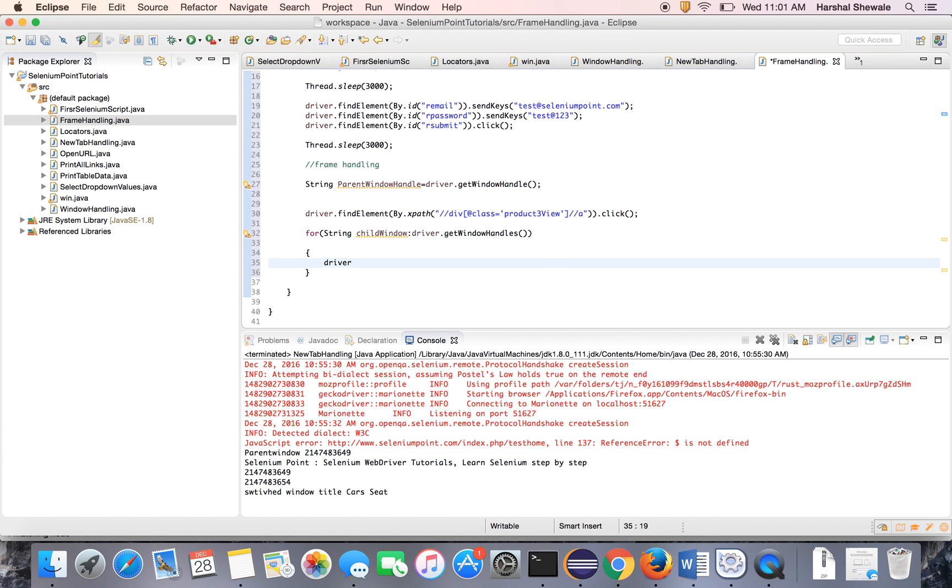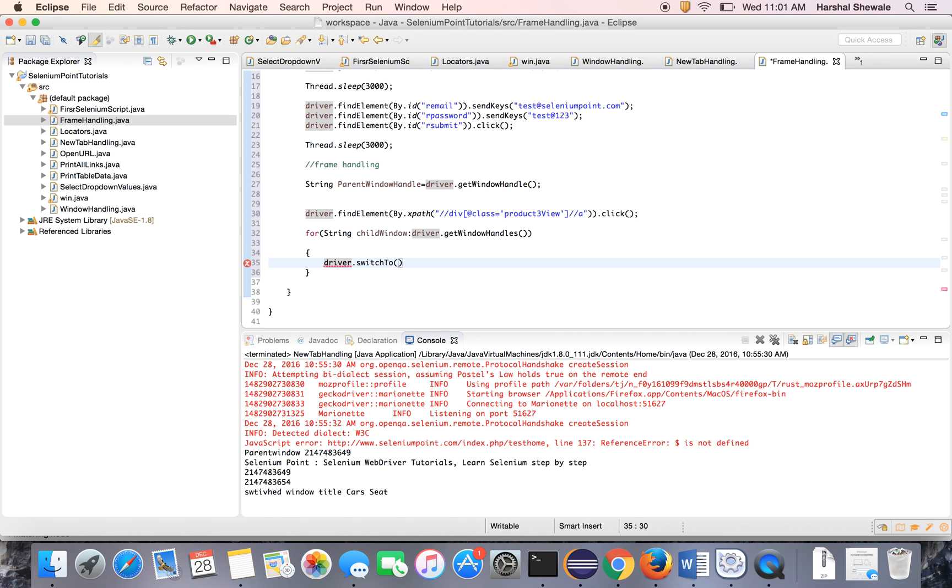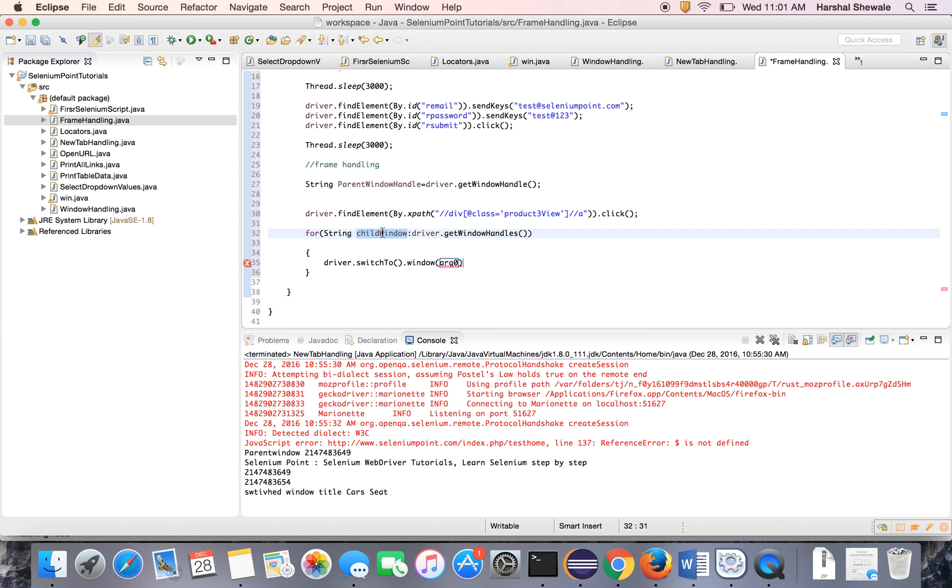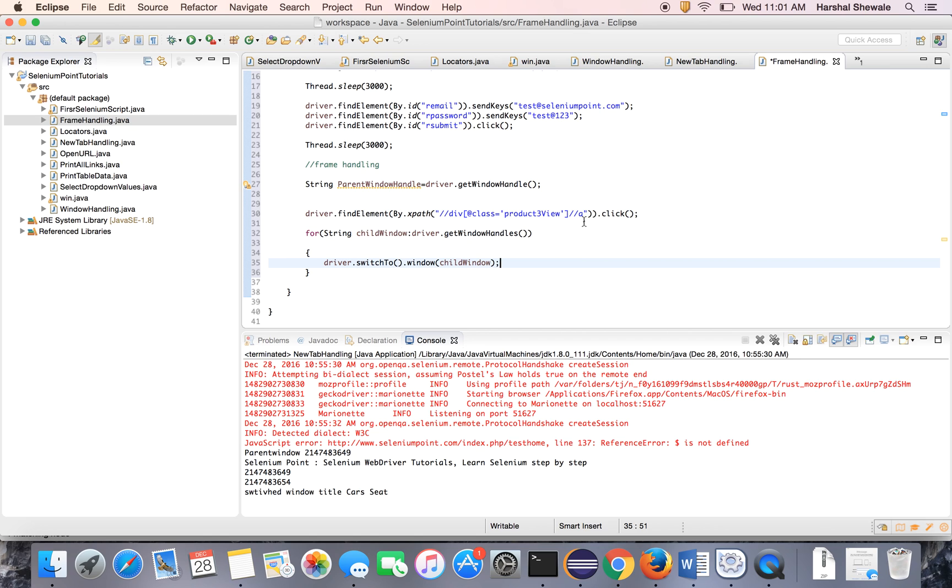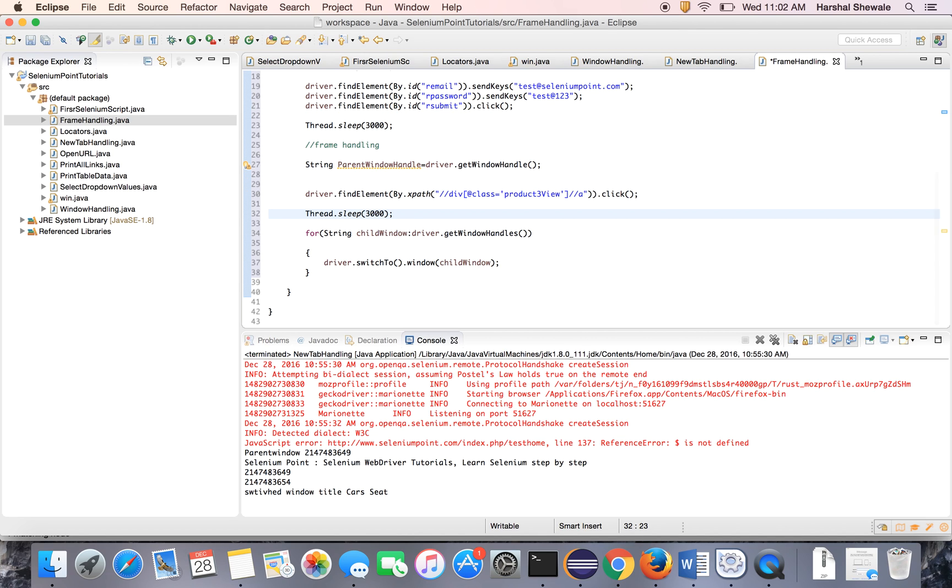So write simple code driver.switchToWindow. We are seeing the frame handling, but the frame is inside the window. So first we have to switch to the window, child window. That's it. So this will switch to the child window. For switching put some thread.sleep or delay because might be there is some time delay to switching the window. So it is good to have some wait. Once you click on the view, I can say three seconds is enough.